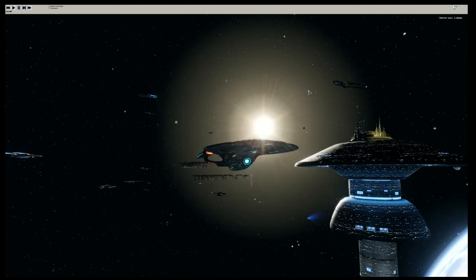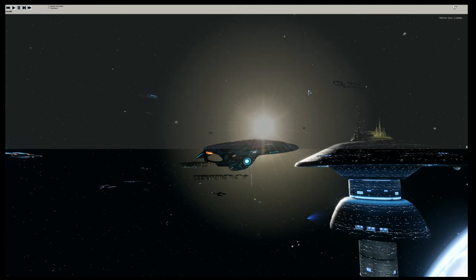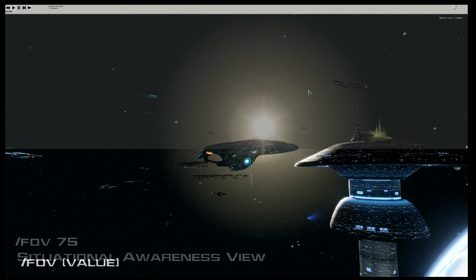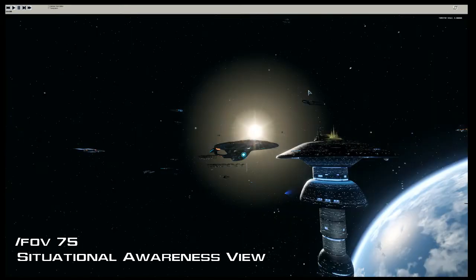The next command deals with field of view. The command is /fov, then hit the spacebar and enter a value. The highest value is 75, which zooms you out and gives more of a situational awareness type of view.